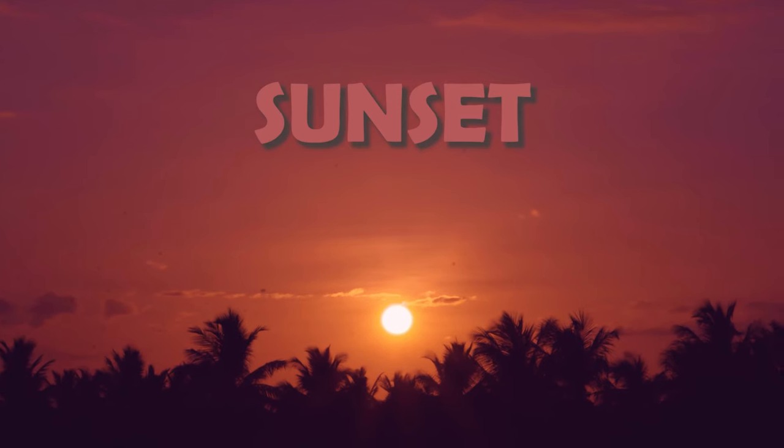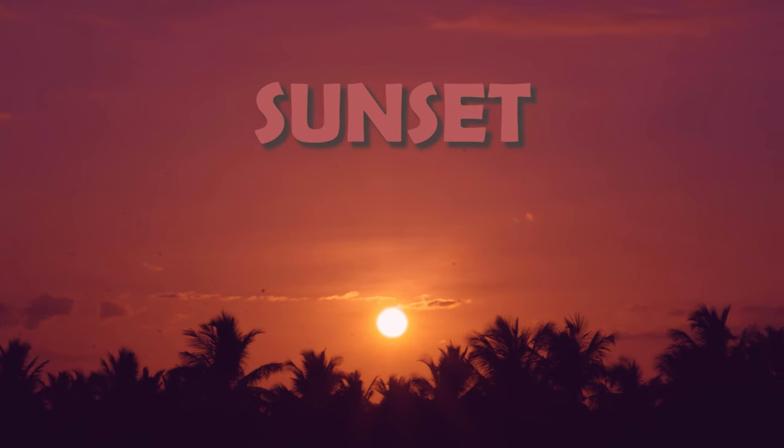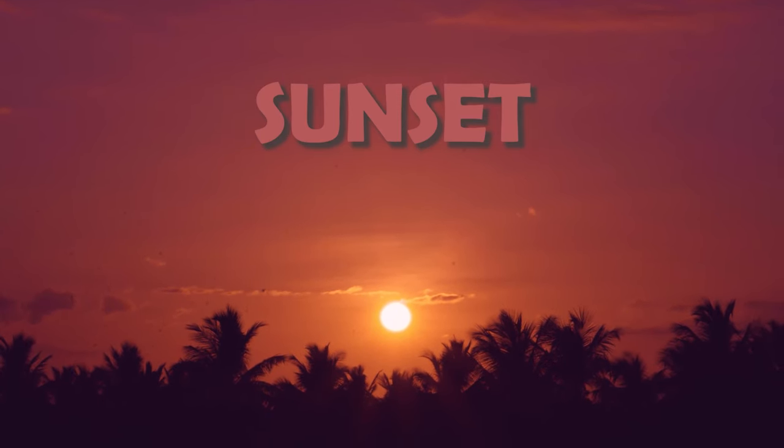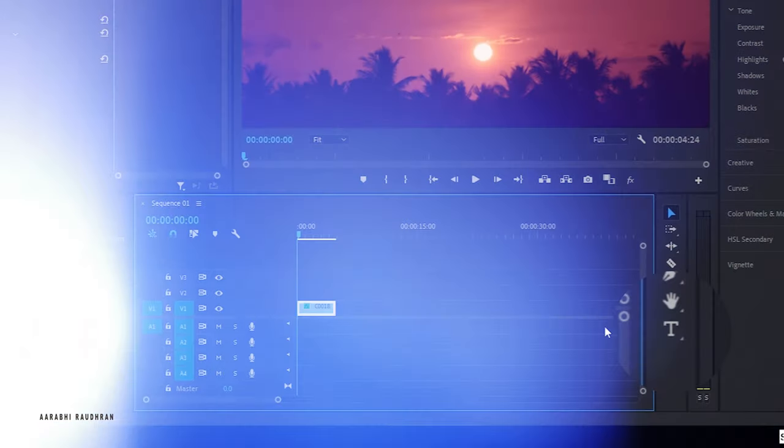Hello and welcome to my channel. This is a new series where we are going to see the basics of Adobe Premiere Pro in as short as possible. Today in this video we are going to see how to add text to a video.